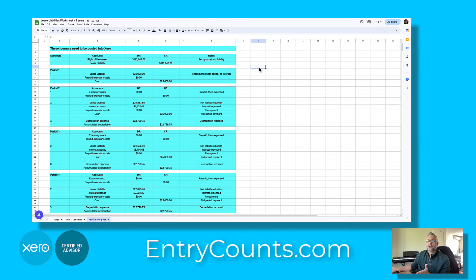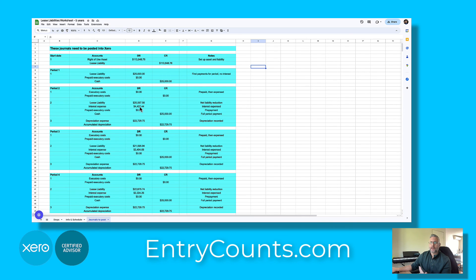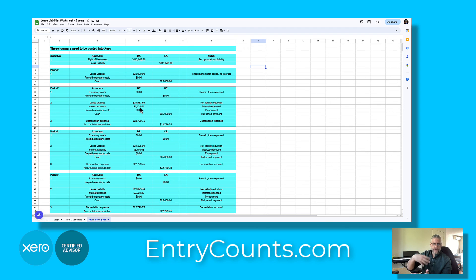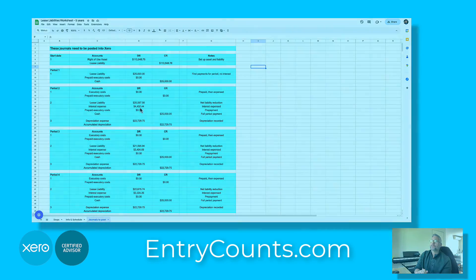Back on the worksheet we can see that every year the liability will decrease by the amounts paid, and the interest can be claimed from those payments as well. Make whatever adjustments you need to your accounts, just follow these steps and this will help you record those right-of-use assets and lease liabilities. Thank you.